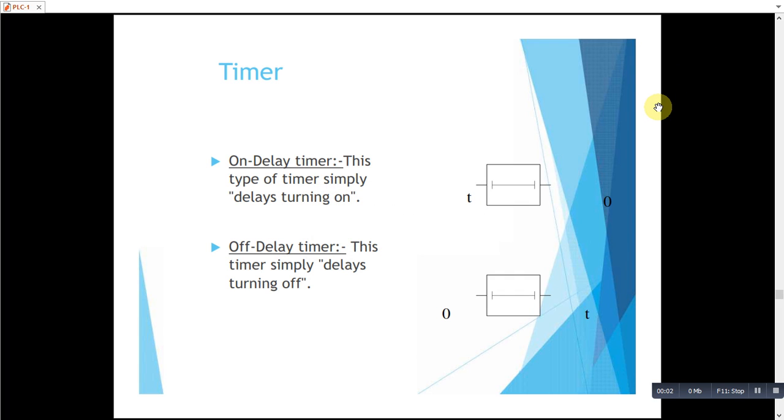Hello guys, now we are going to discuss timers in the PLC logic. We have various kinds of timer, but we will discuss here the most frequently used timers.